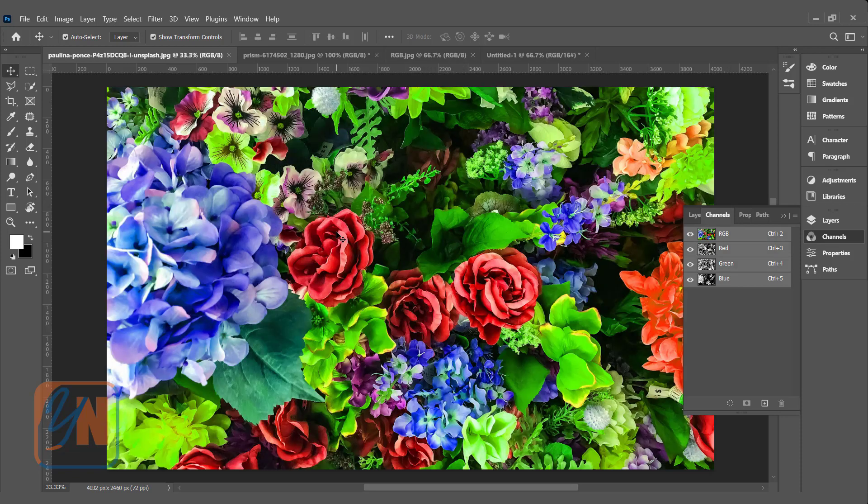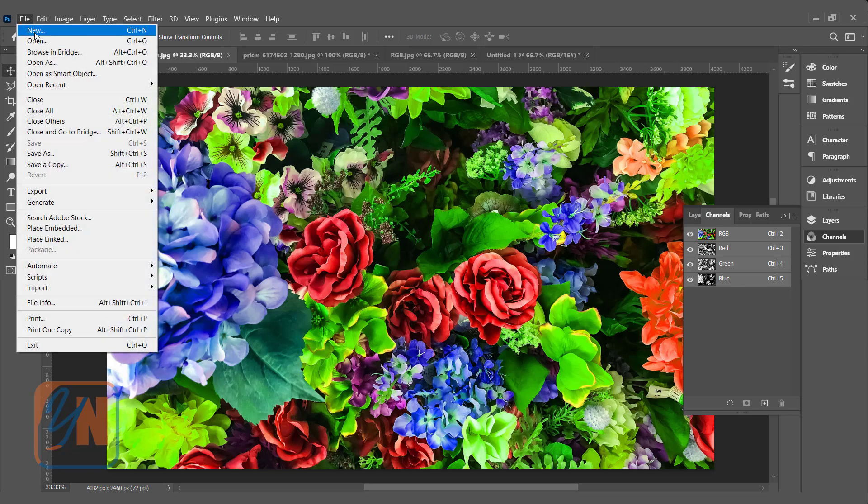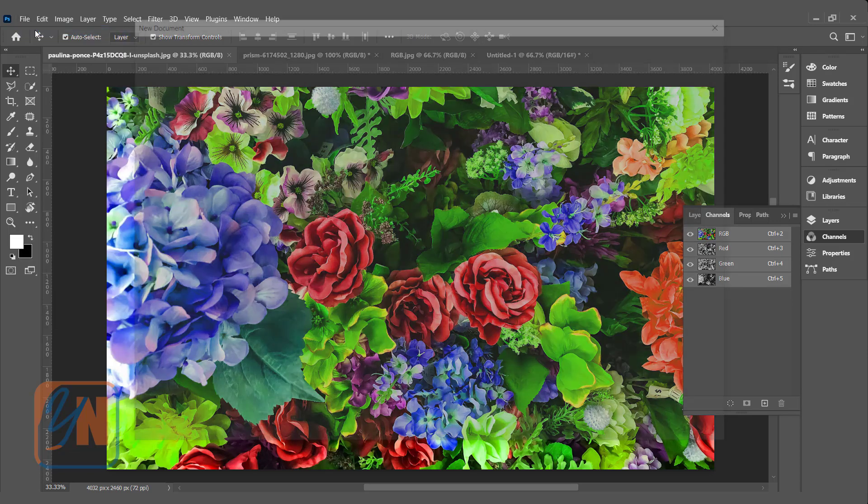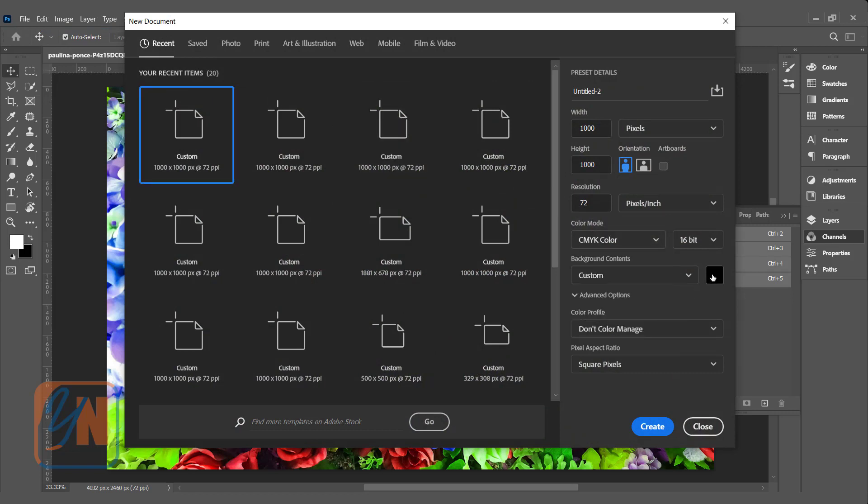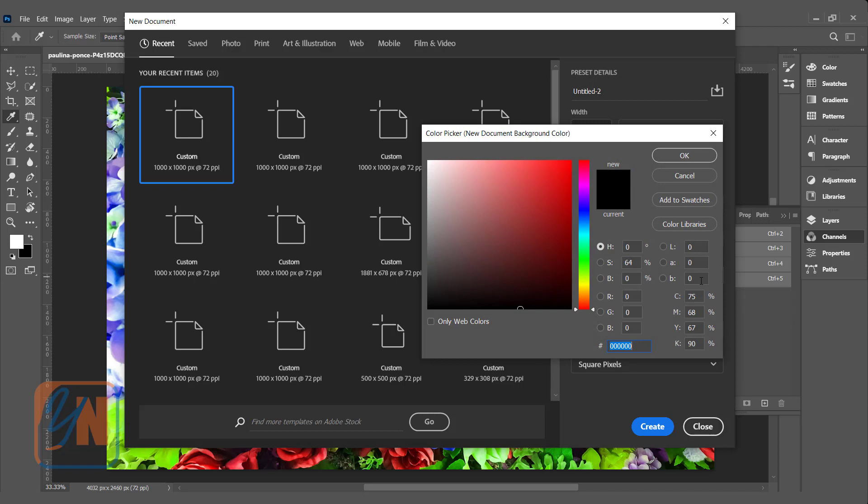Now let's talk about CMYK. I am going to open another document. File, new, and this time we will change the color mode to CMYK and we will choose the background white, because once you combine all CMYK colors that becomes black. So it is a good idea to demonstrate on the white background. Click OK.